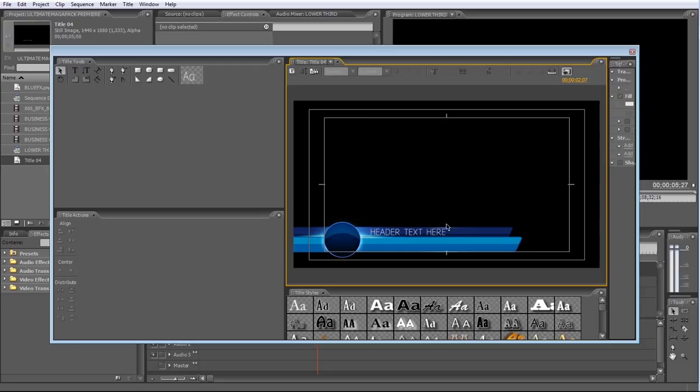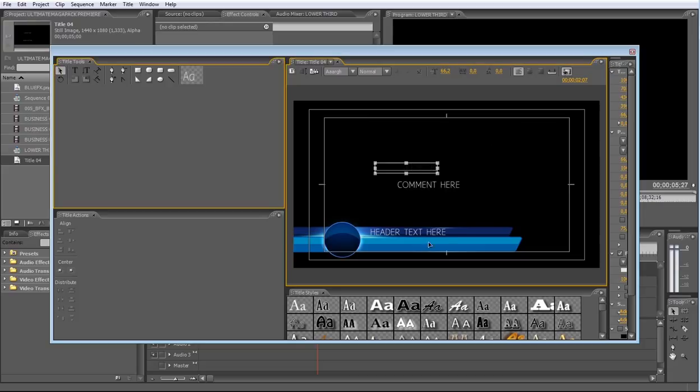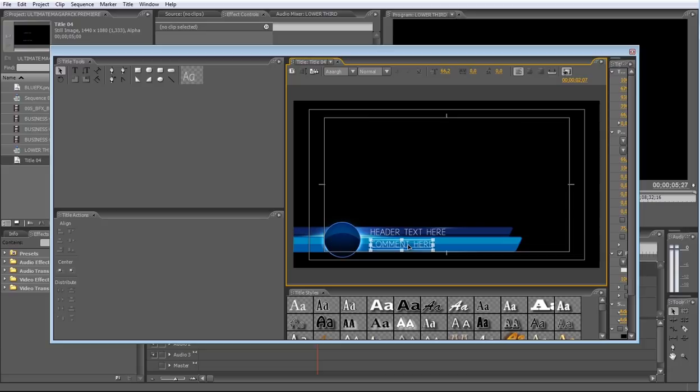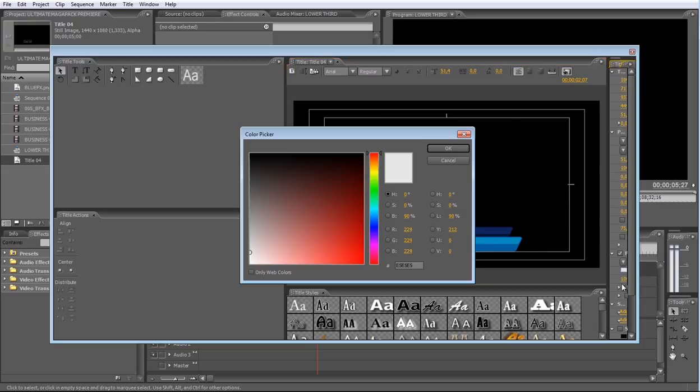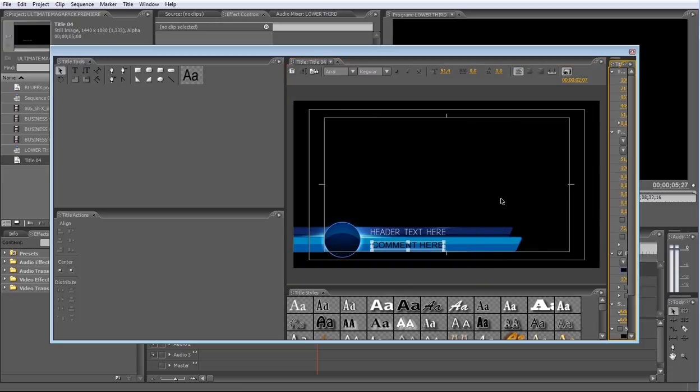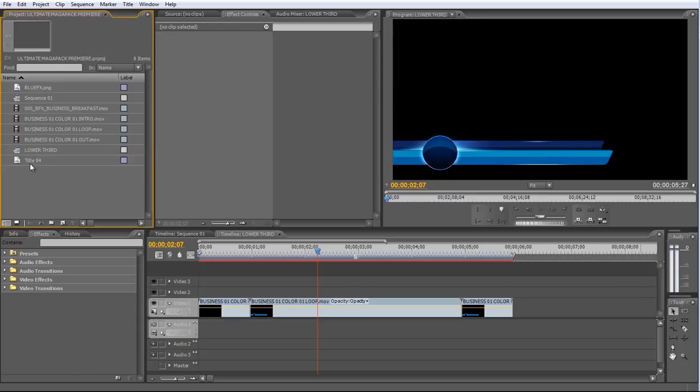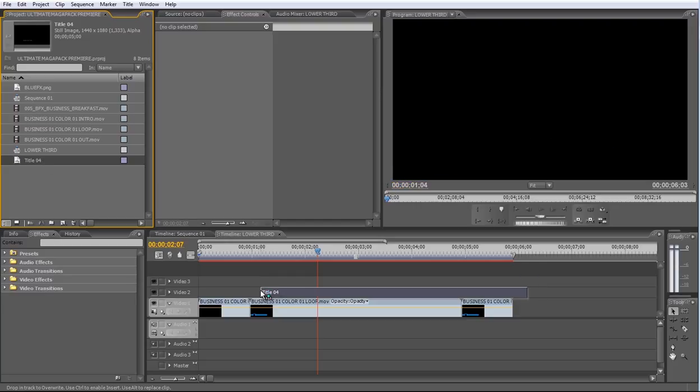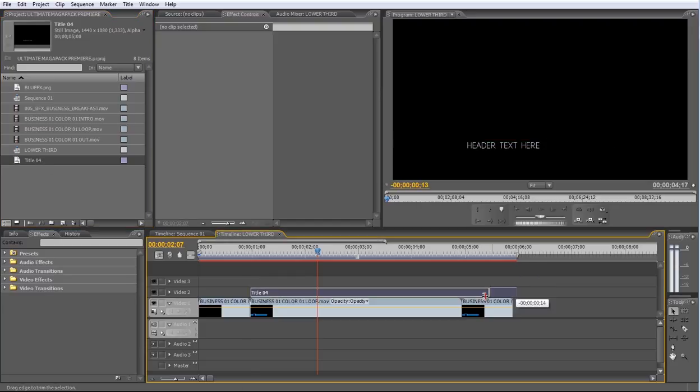Now just type the new text for the comment and adjust the position and scale as well. Just close this panel and you'll see you have a new title object in the Premiere Library. Just drag it above the Lower Thirds loop and adjust the time to fade in and fade out this title.